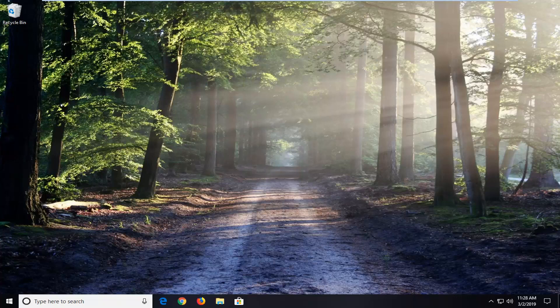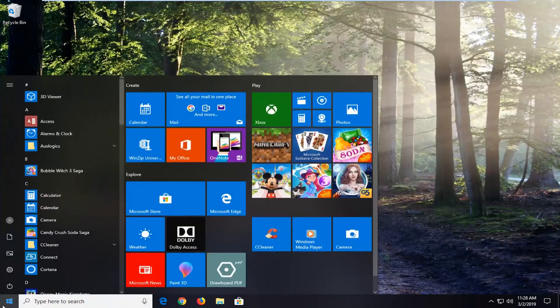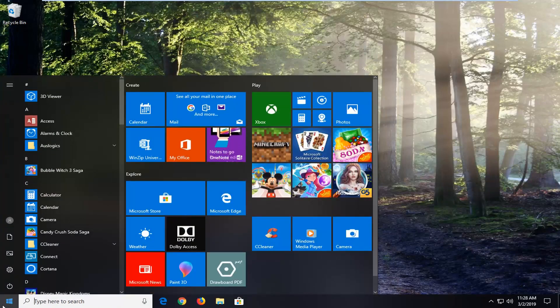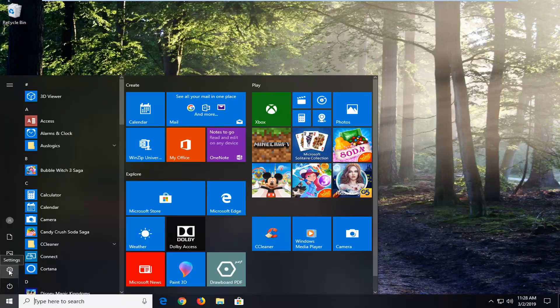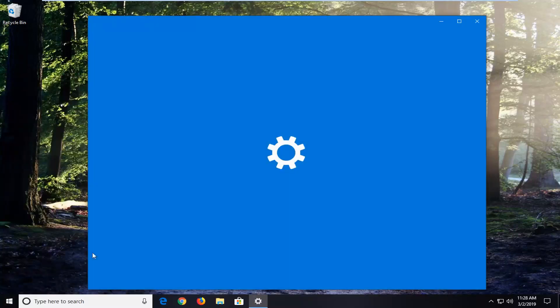Pretty straightforward process. We're going to jump right into it starting by opening up the start menu. Left click on the start button one time. Type in settings or left click on the little gear icon on the left side where it says settings. It looks like a little gear icon. Left click on that one time.